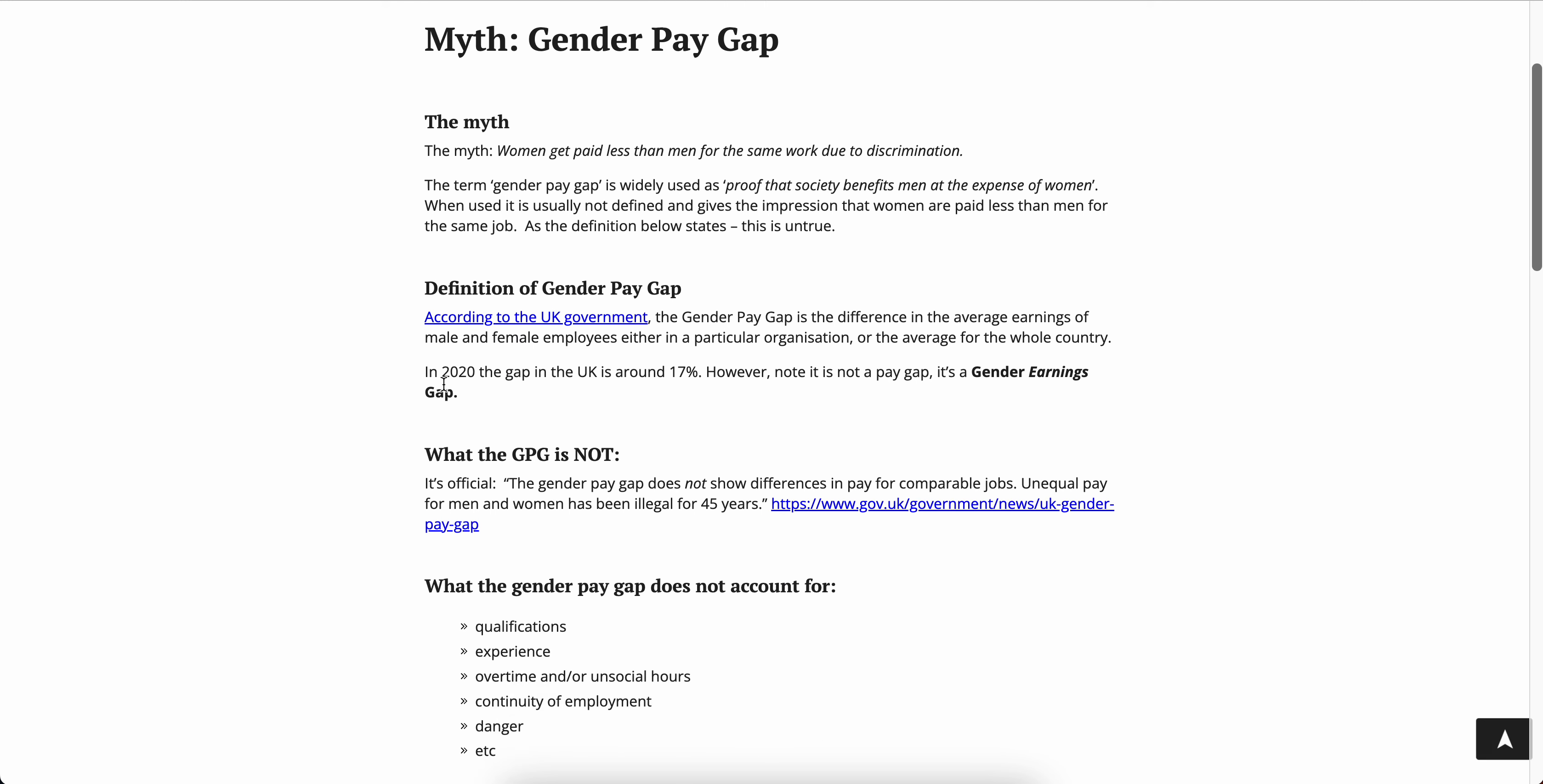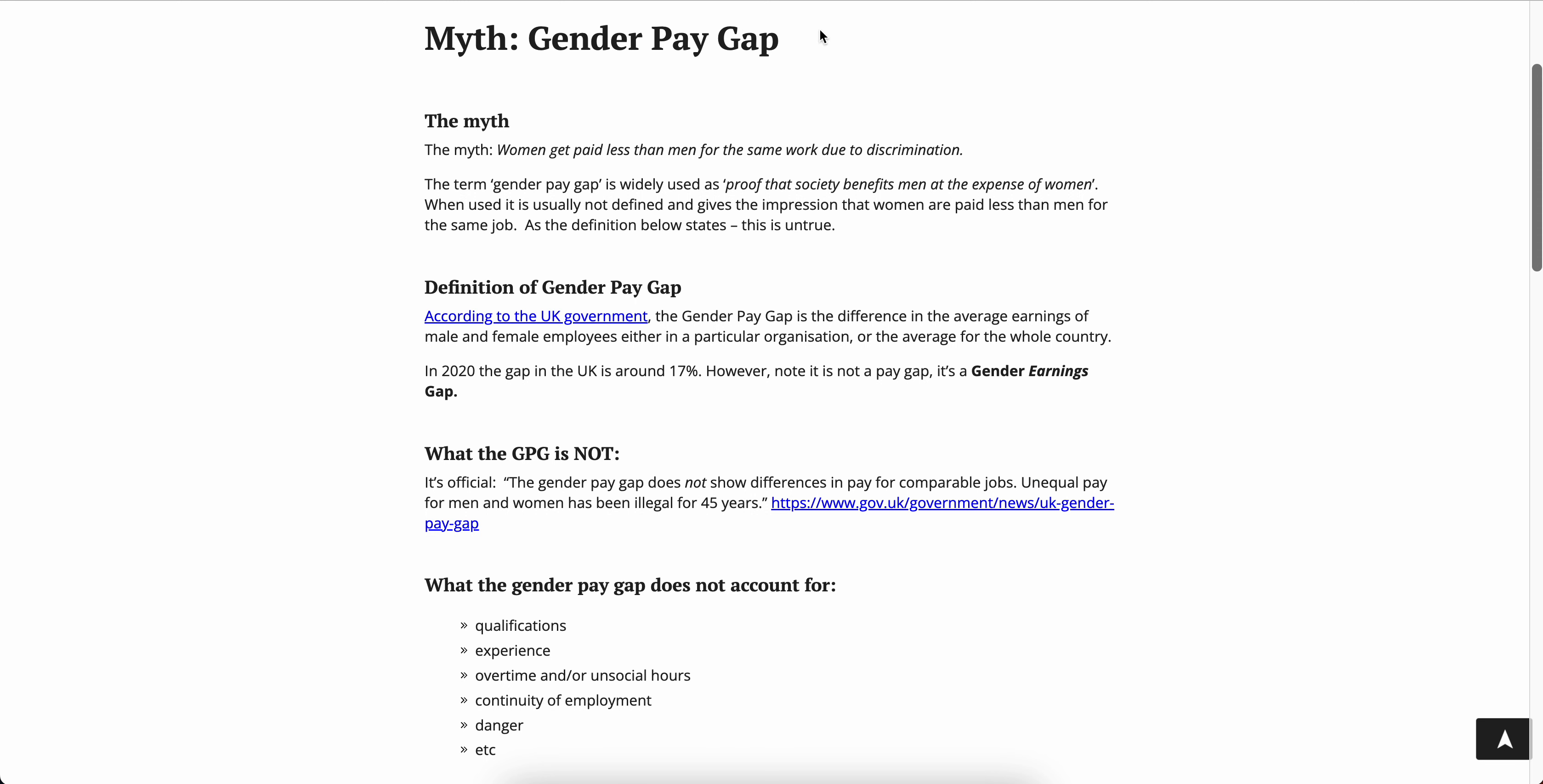And then it basically says myth: women get paid less than men for the same work due to discrimination. Now this goes into something that is popular with these devils, and that is lying through statistics, where basically you say something and you give a number but then you're not explaining that number.